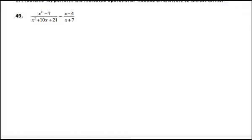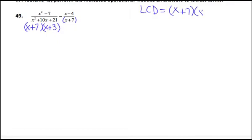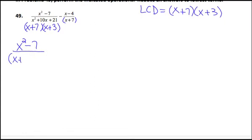Number 49 is still a rational expression — a subtraction problem requiring a common denominator. Factor the denominators: the two numbers whose product is 21 and that add to 10 are 7 and 3. The second denominator is just the binomial x plus 7. So the LCD must include every factor: x plus 7 and x plus 3. The first fraction, x squared minus 7 over that LCD, is good to go.